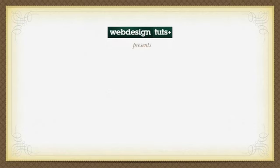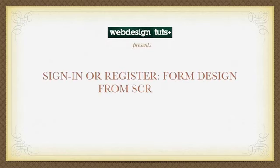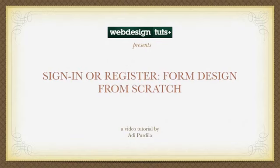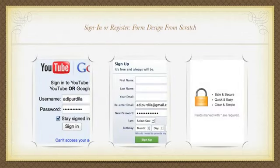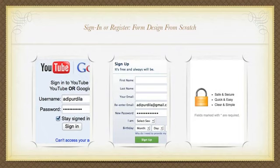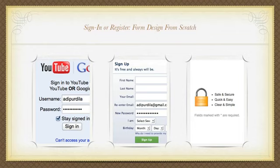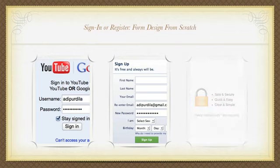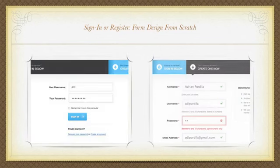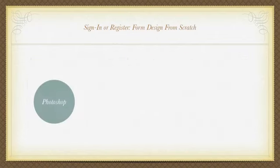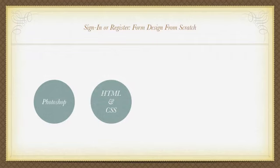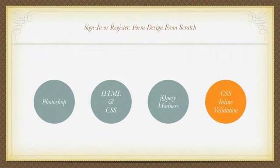I'm Adi and today we'll be talking about sign-in and registration forms. We deal with web forms very often when we log into YouTube, Facebook, or sign up for a web service. Very often this can be quite difficult because some forms are just way too long or way too cluttered. Today we'll have a look at a very simple but effective form. We'll be designing it in Photoshop, then code it in HTML CSS, apply some cool jQuery effects, and finally we'll be doing a CSS inline validation.